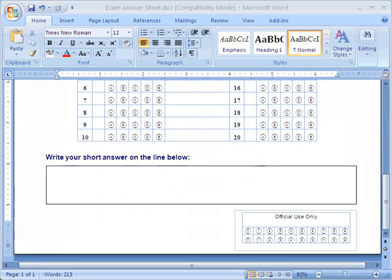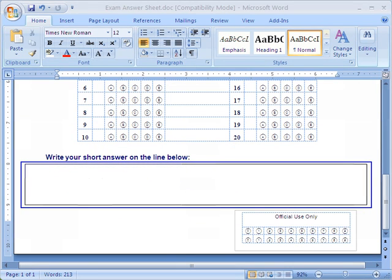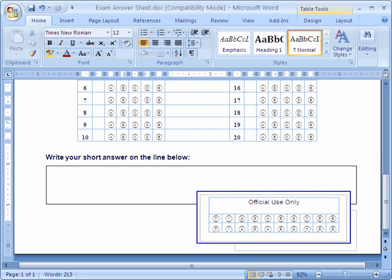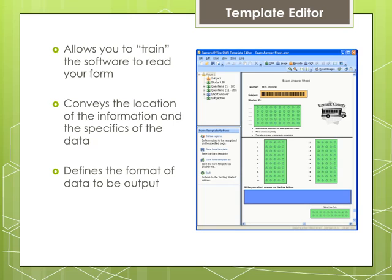In addition to the OMR bubbles on the form, we have a short answer region available for an open-ended response. Handwriting cannot be read with the software. However, Remark Office OMR can capture these areas as image clips or data entry regions. In this scenario, we will use the OMR bubbles in the official use only area to fill in a point value for the response provided for the short answer. After you have created a form, the first thing you will need to do is create a template file. Defining the form template allows you to train the software to read the various regions on your form. These regions can be OMR, OCR, barcode, or image regions.